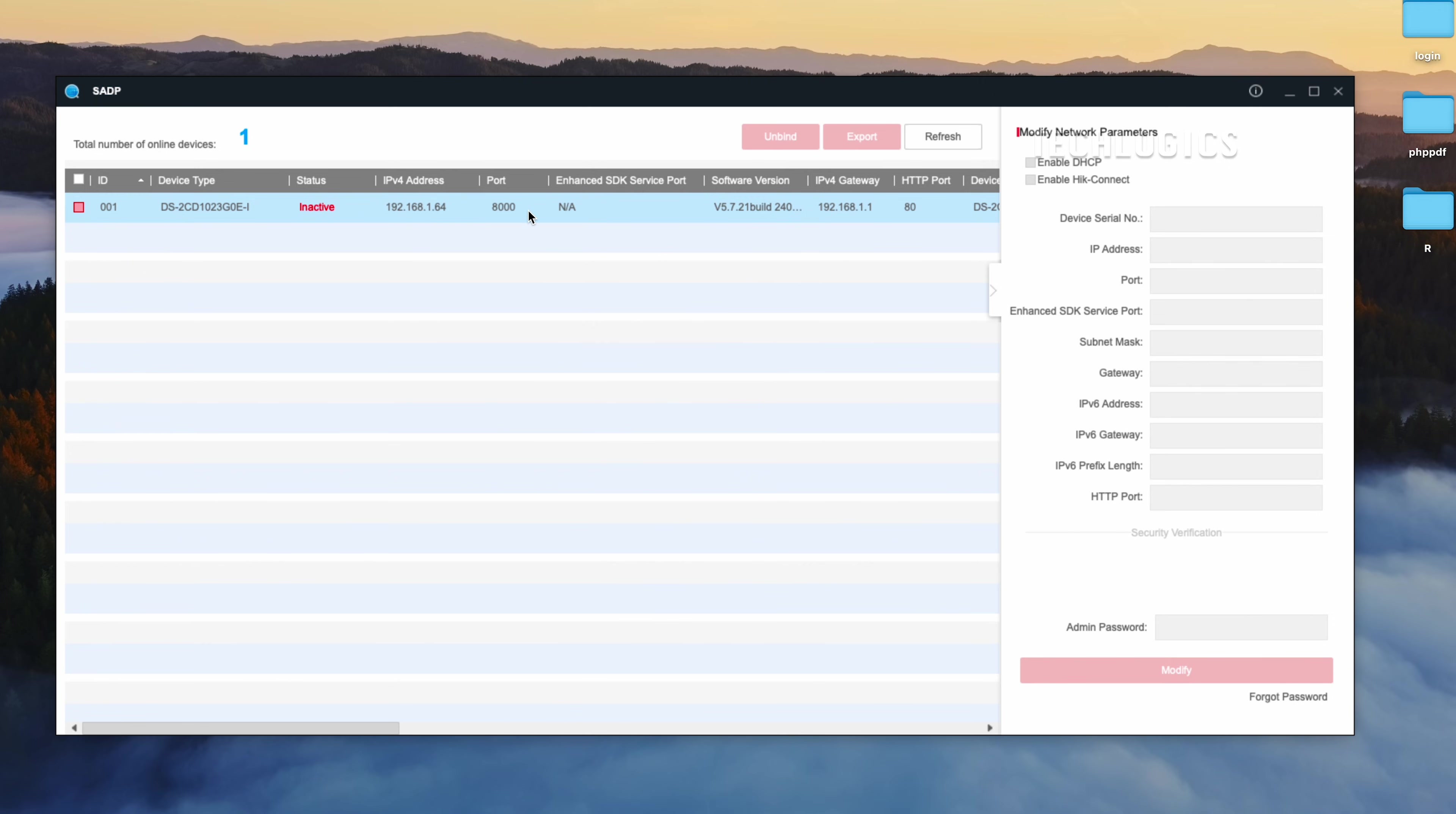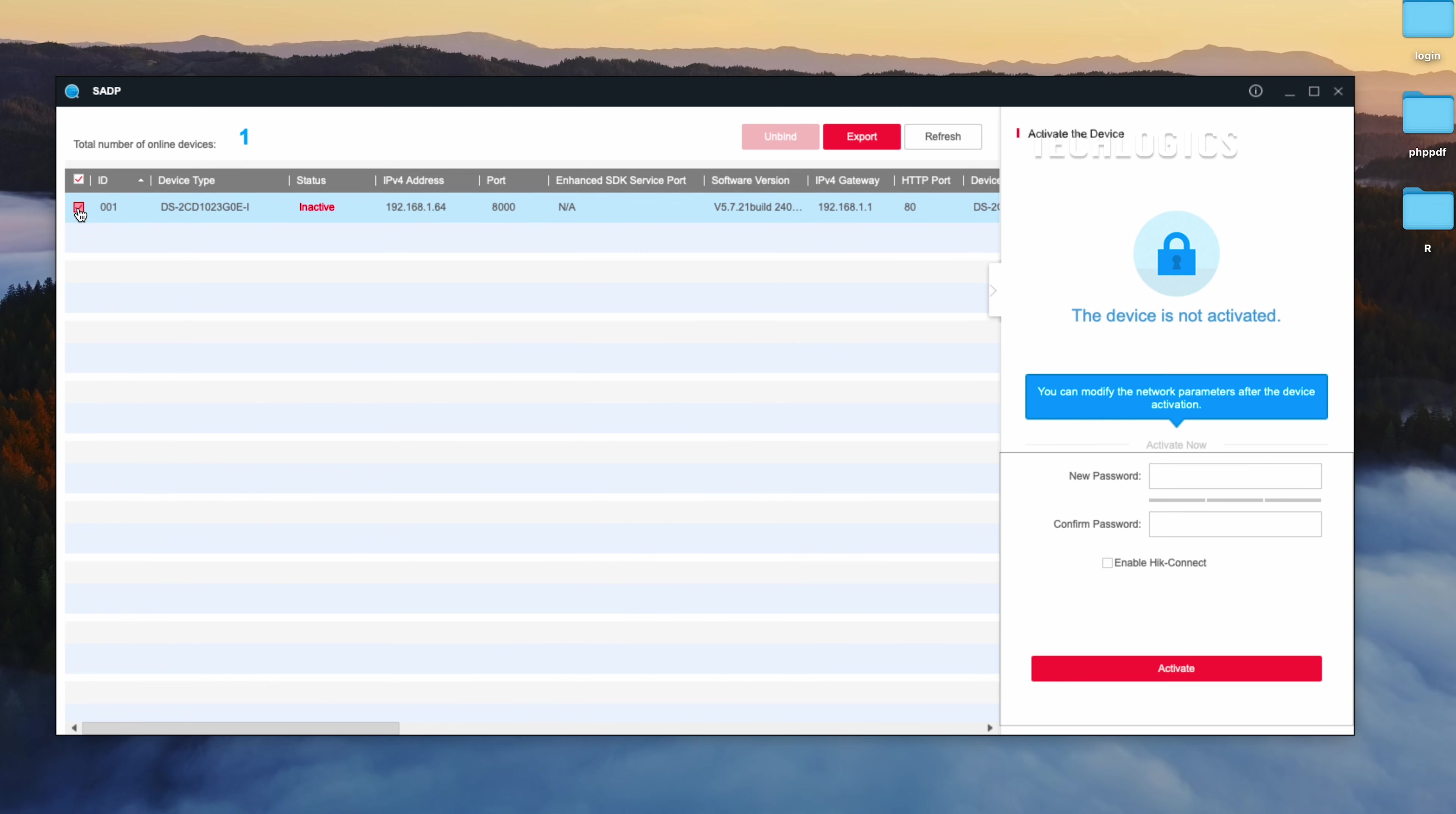If you're using the camera for the first time or need to find its IP address, use the SADP tool to locate it. For example, in this demonstration, we are setting up a new camera, so it needs to be activated first.